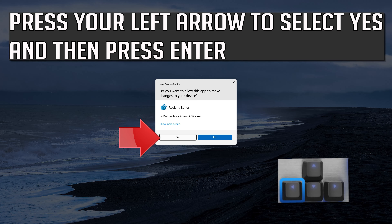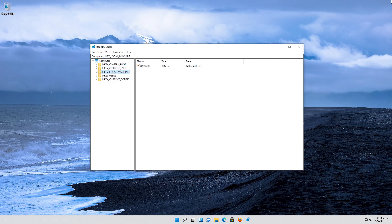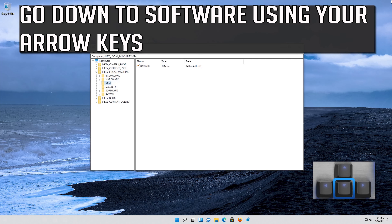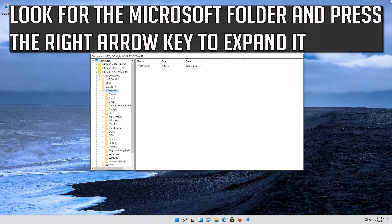Press your left arrow to select Yes and then press Enter. With your arrow key, select HKEY_LOCAL_MACHINE. Press the right arrow key to expand the folder. Go down to Software using your arrow keys and press the right arrow key to expand it. Look for the Microsoft folder and press the right arrow key to expand it.